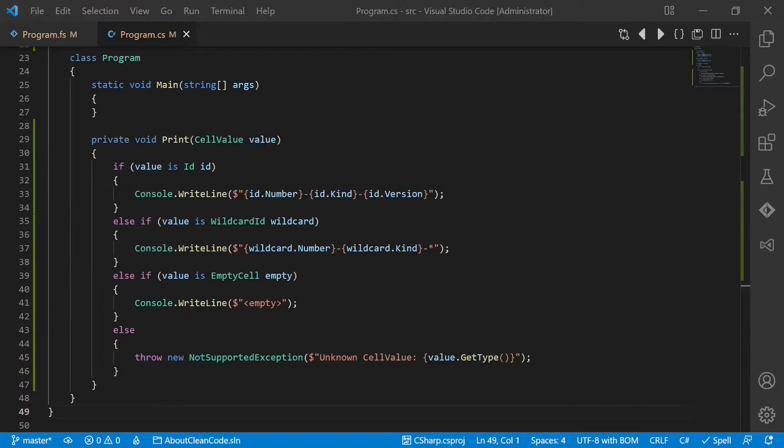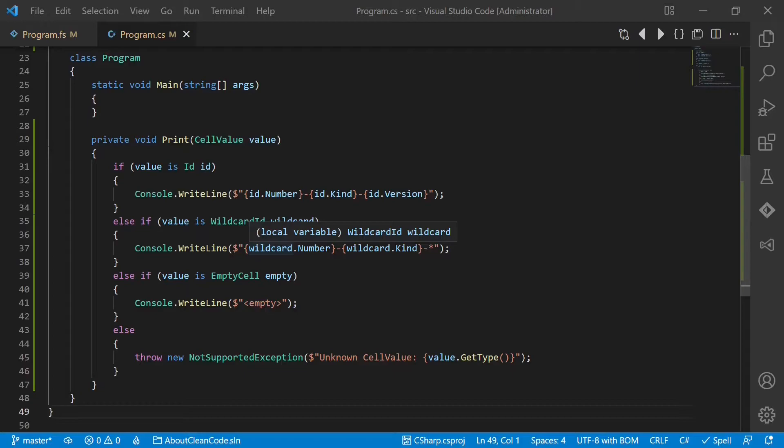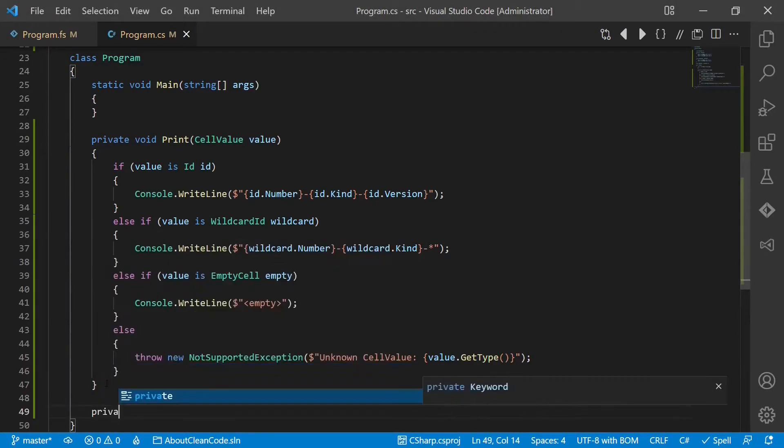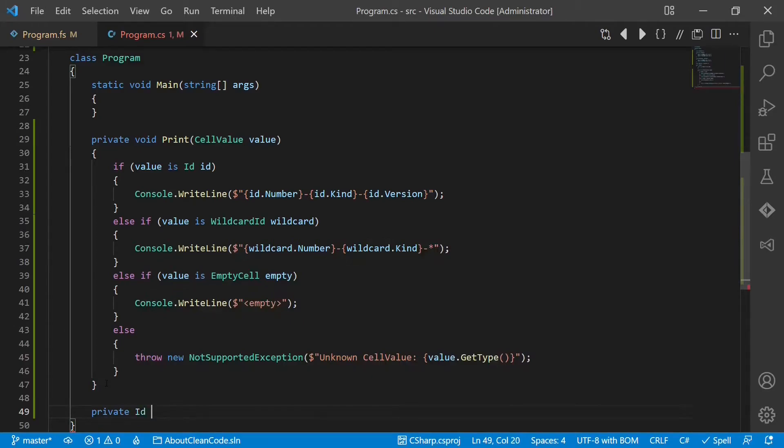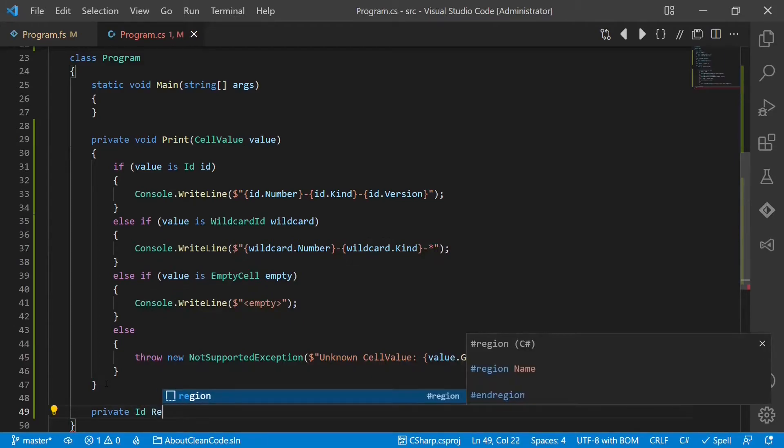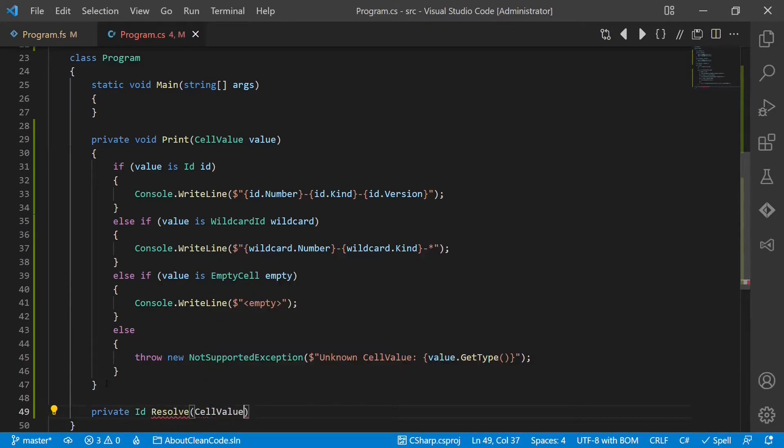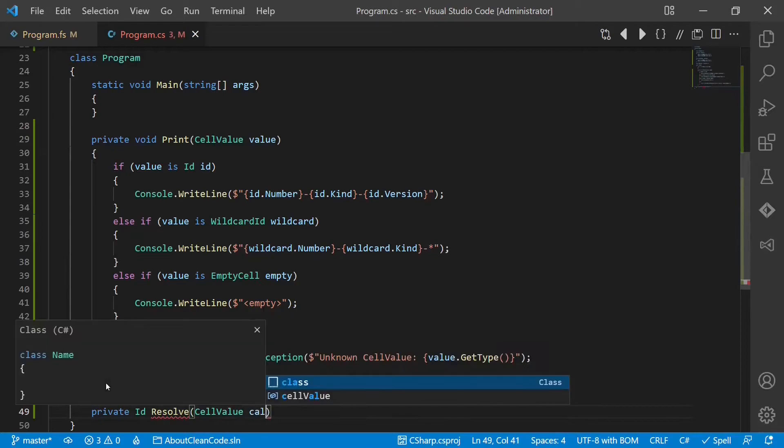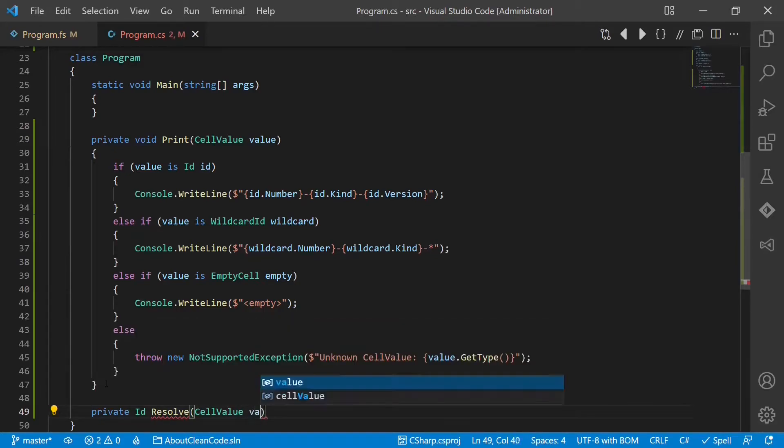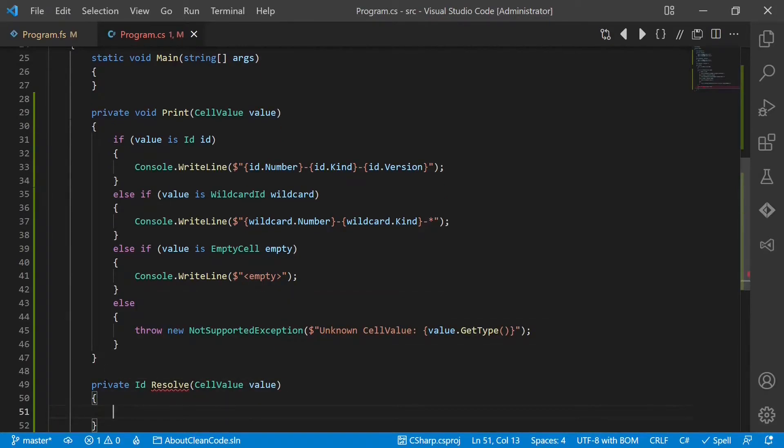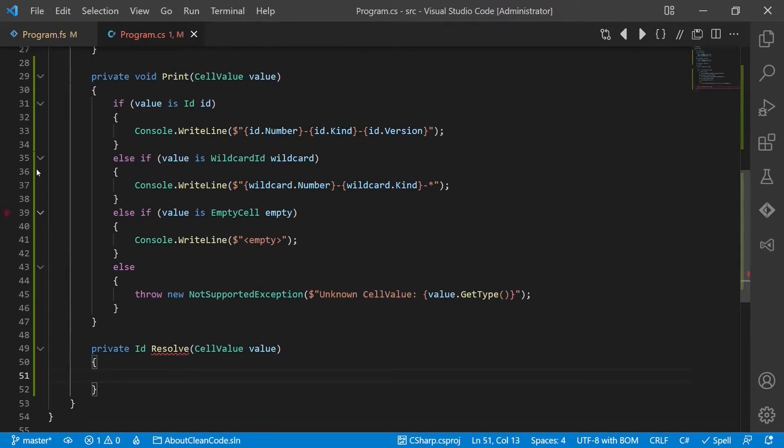Let's add another example. Let's assume we want to resolve the wildcard ID to some concrete ID. So we add another method, private ID resolve. We accept again the cell value, and now again have to handle all the different cases.